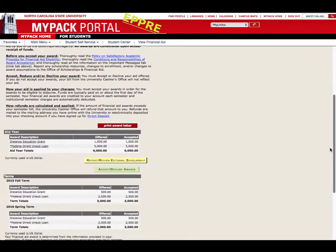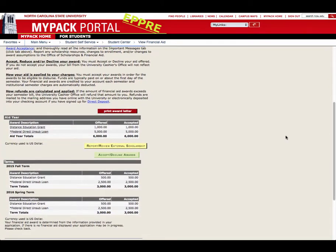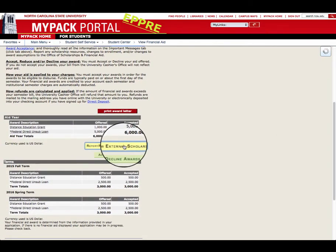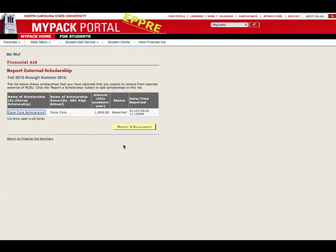Then click the yellow Report Review External Scholarship button and the Report a Scholarship button on the subsequent page.